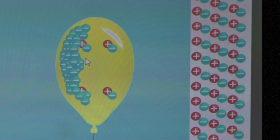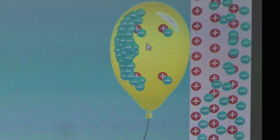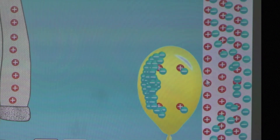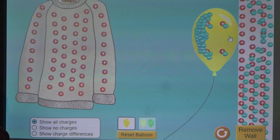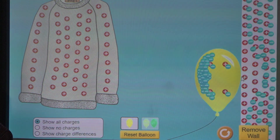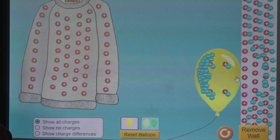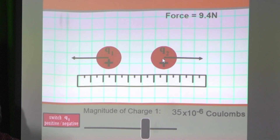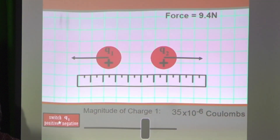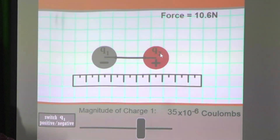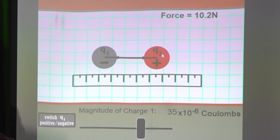Now let us look at the basic properties of charge. A negatively charged balloon, when placed against a neutral wall, causes the negative charges on the wall to be repelled and the positive charges on the wall to be attracted. Therefore, like charges repel and unlike charges attract. If we bring two like charges together, they exert forces of the same magnitude in opposite directions. Whereas if we bring two unlike charges together, there is a force of attraction between them.